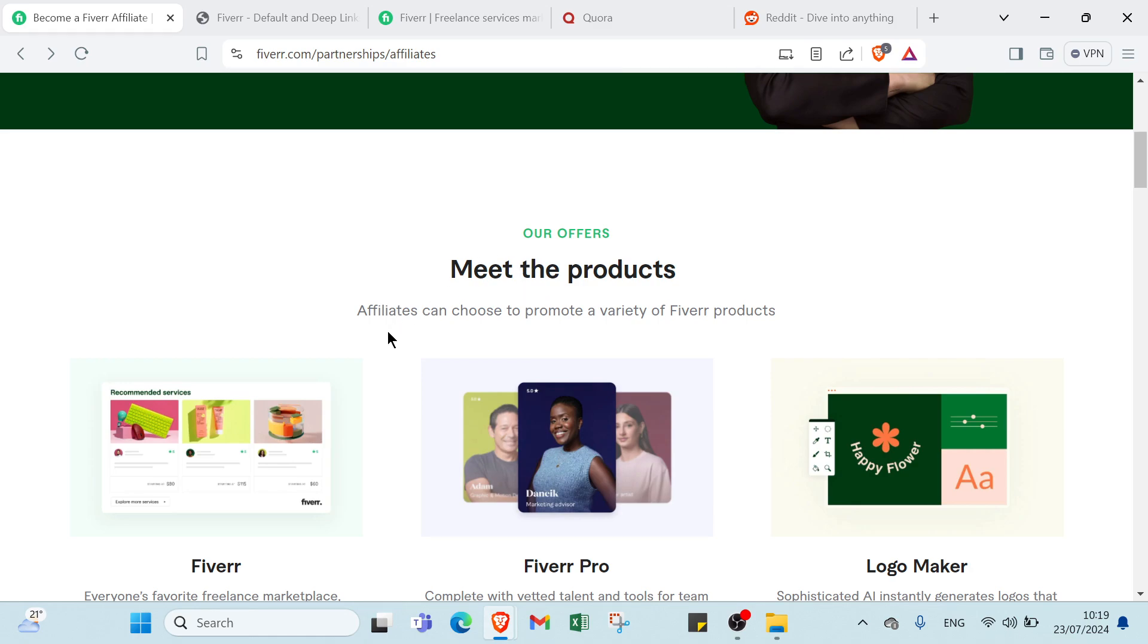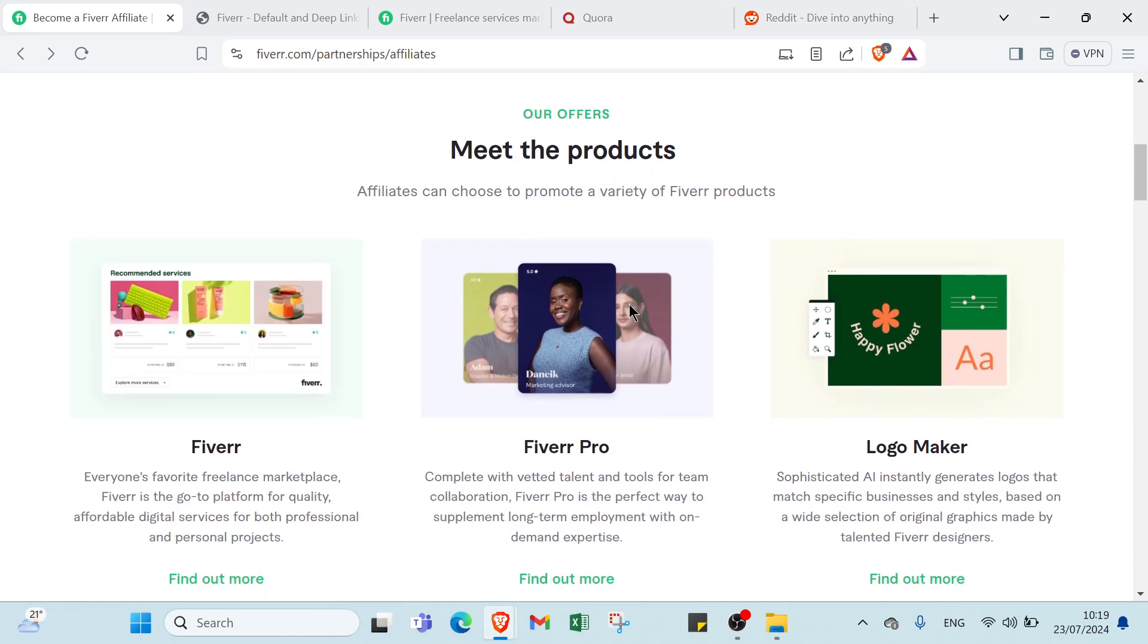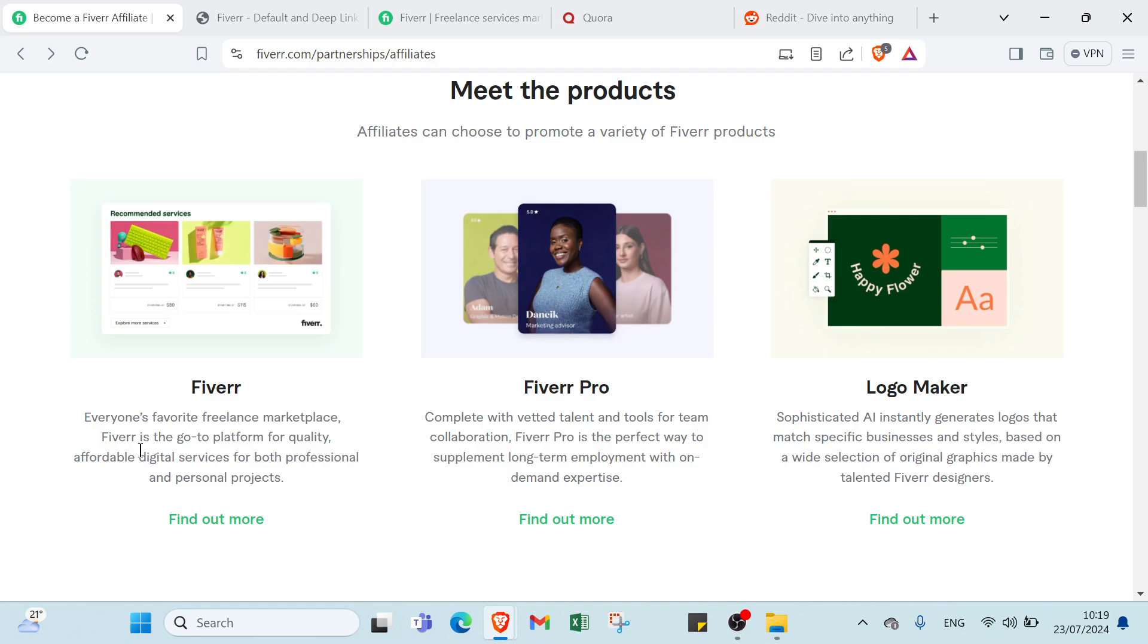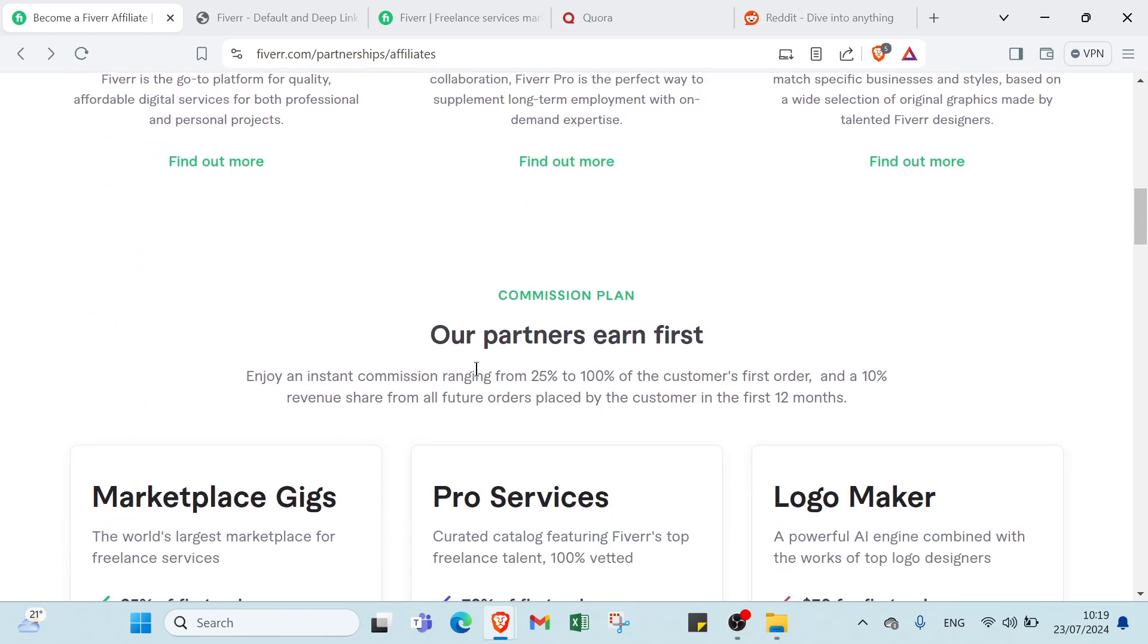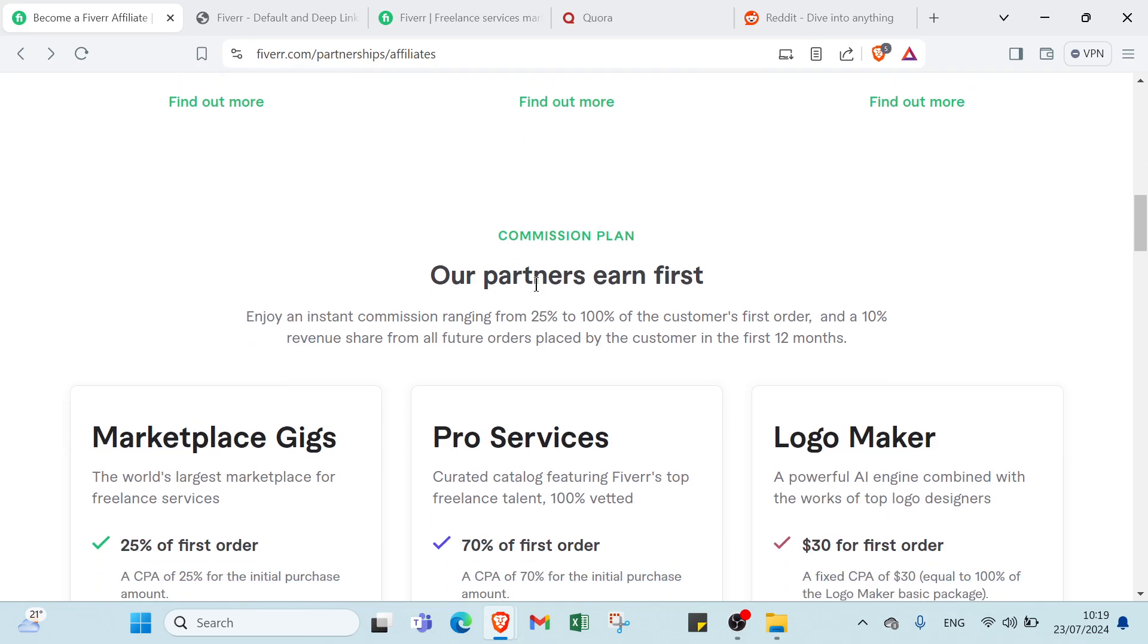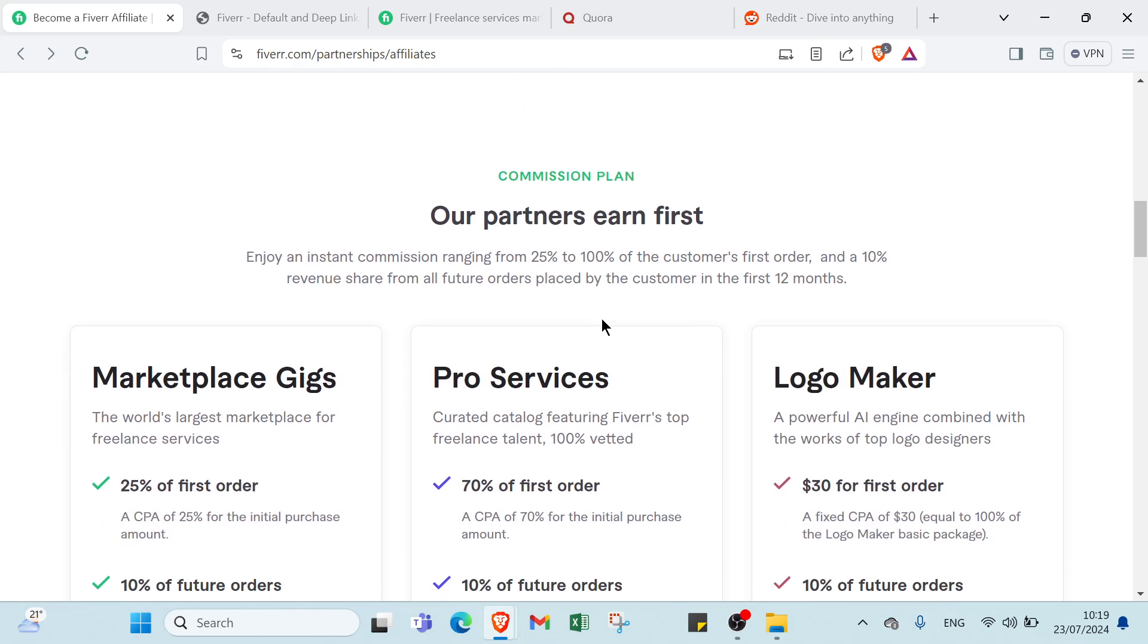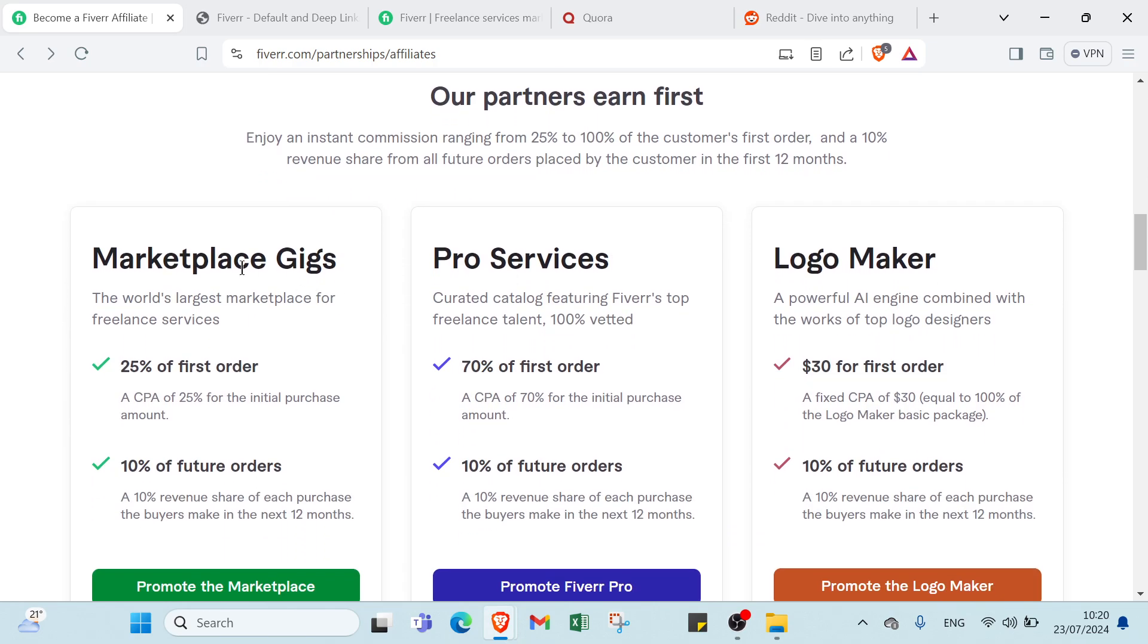Here we have the products. Affiliates can choose to promote a variety of Fiverr offerings as you can see here. We have Fiverr, Fiverr Pro, logo maker, and we also have partner earnings. You can read to understand more.